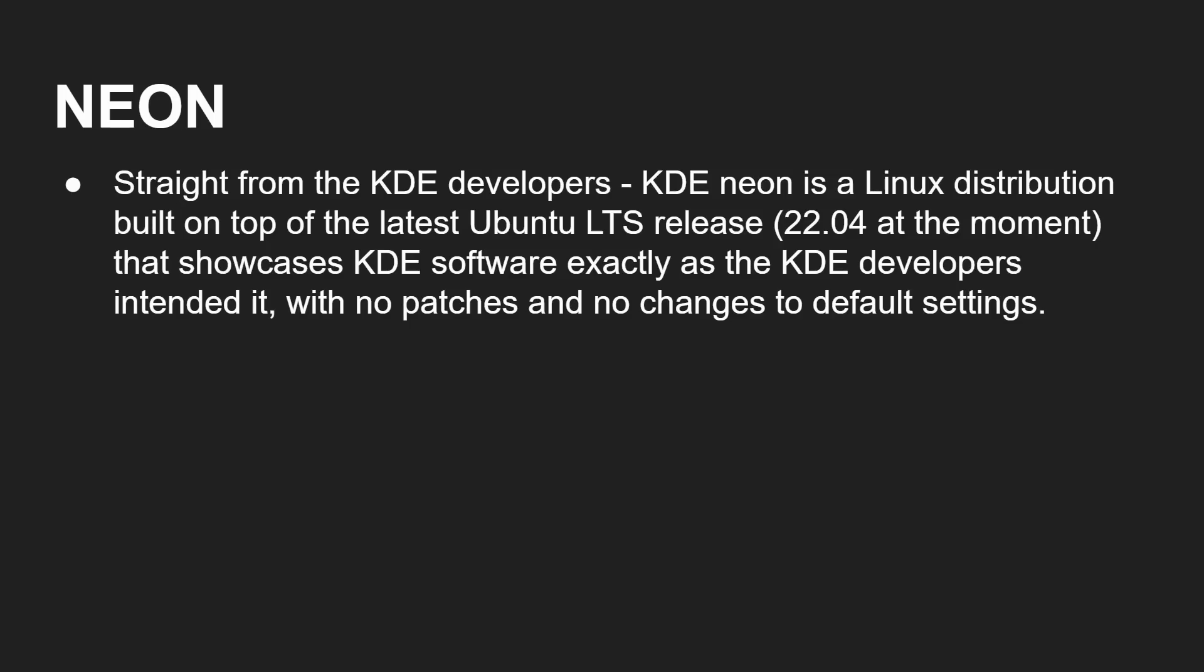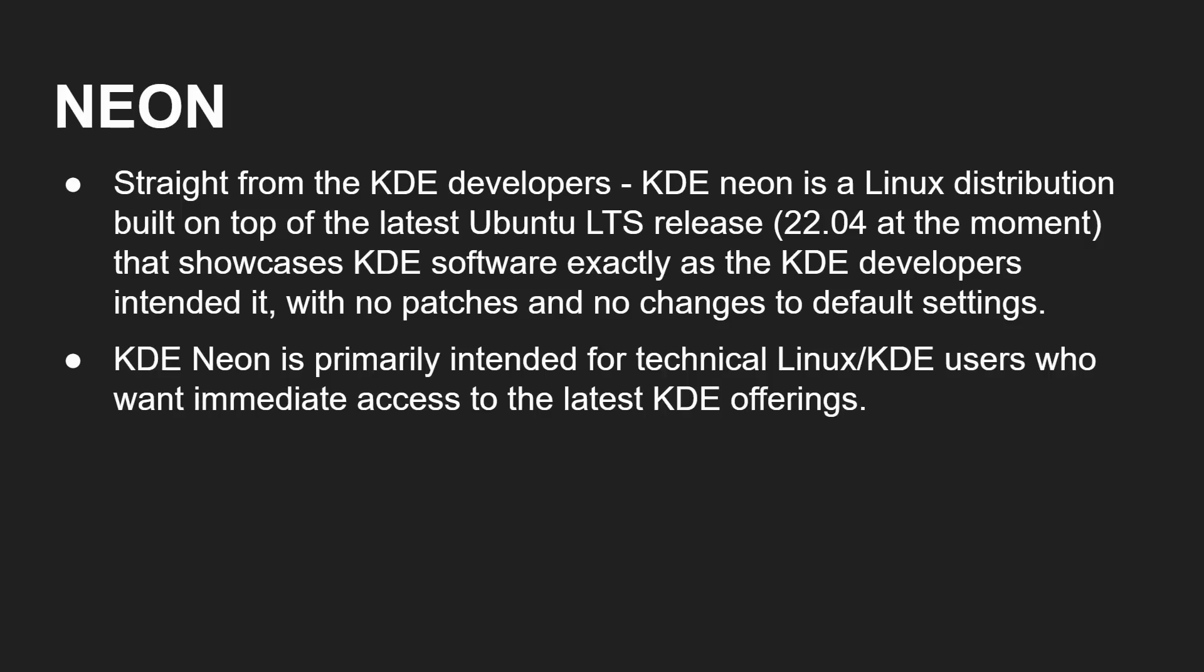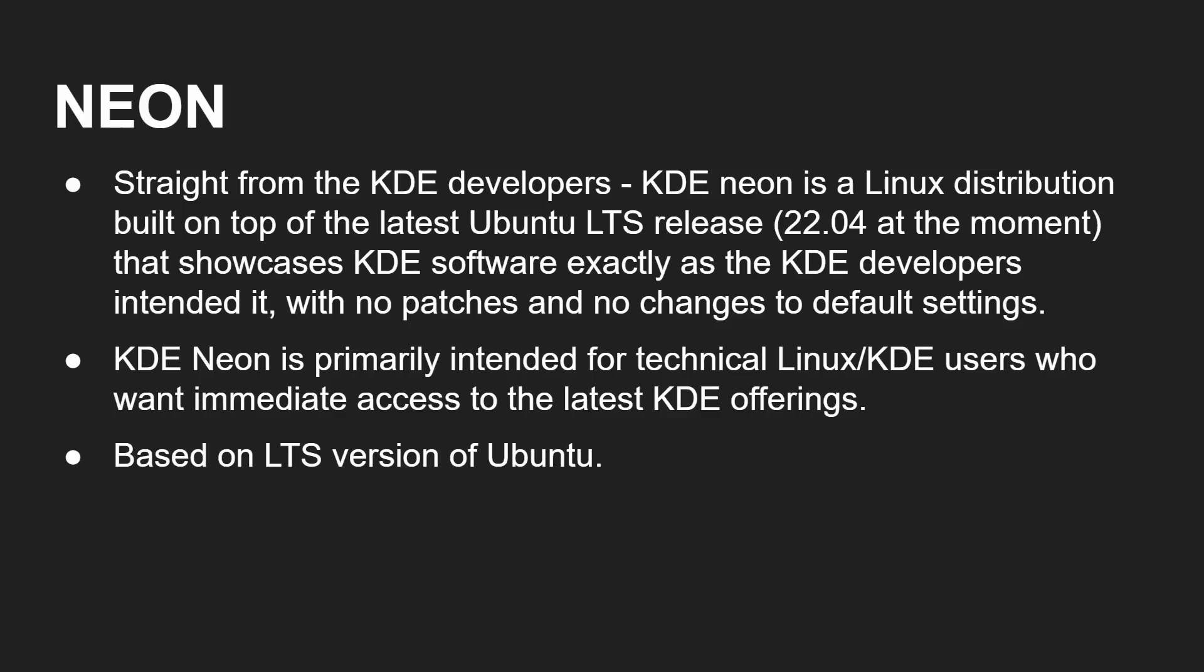OK, our first distro is Neon, and that's straight from the developers of KDE themselves. So it is a Linux distribution created by KDE. It uses Ubuntu, a long-term release 22.04 at the moment of making this video, to showcase exactly what KDE can do as the KDE developers intended it. No patches, no changes, no modifications. Pure KDE. It's primarily intended for more technical users who want immediate access to the latest KDE offerings, as I mentioned, based on the long-term support versions of Ubuntu, which means you're going to get the underlying OS, the Linux, and the other stuff is going to get that long-term support.